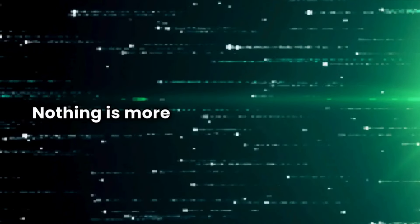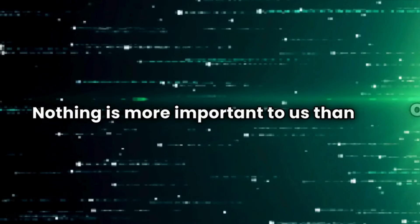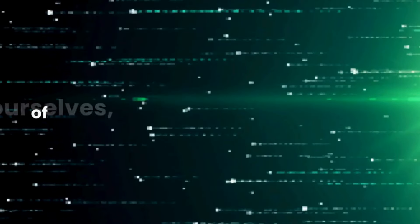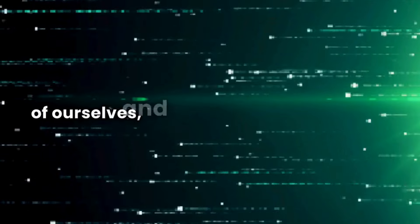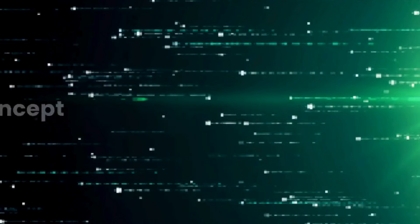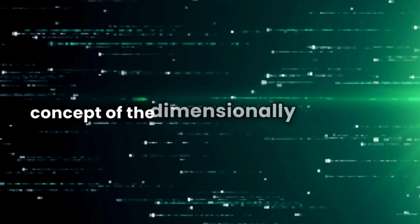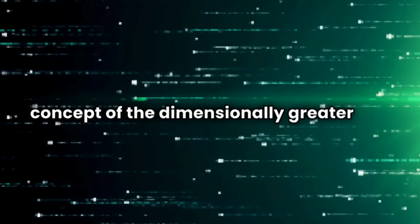Nothing is more important to us than our conception of ourselves, and especially is this true of our concept of the dimensionally greater one within us.